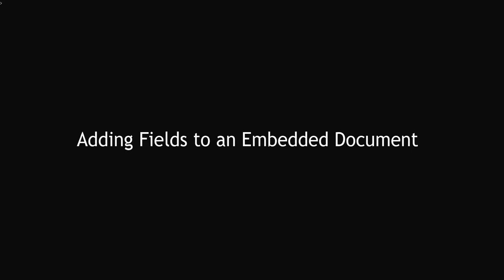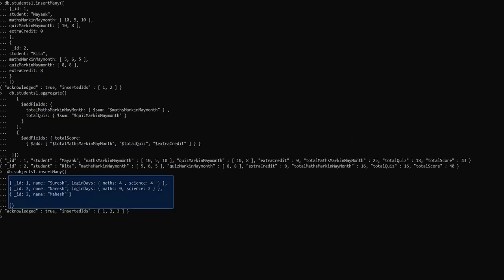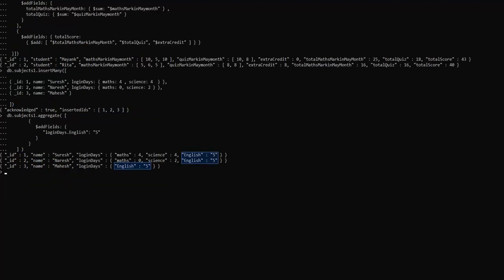Moving on to adding fields to an embedded document. We are going to use this data for adding fields in an embedded document. Use dot notation to add new fields to embedded documents. The $addFields aggregation operation adds a new field, English, to the embedded document login days in the subject1 collection. The new value English is added to the already existing field login days.